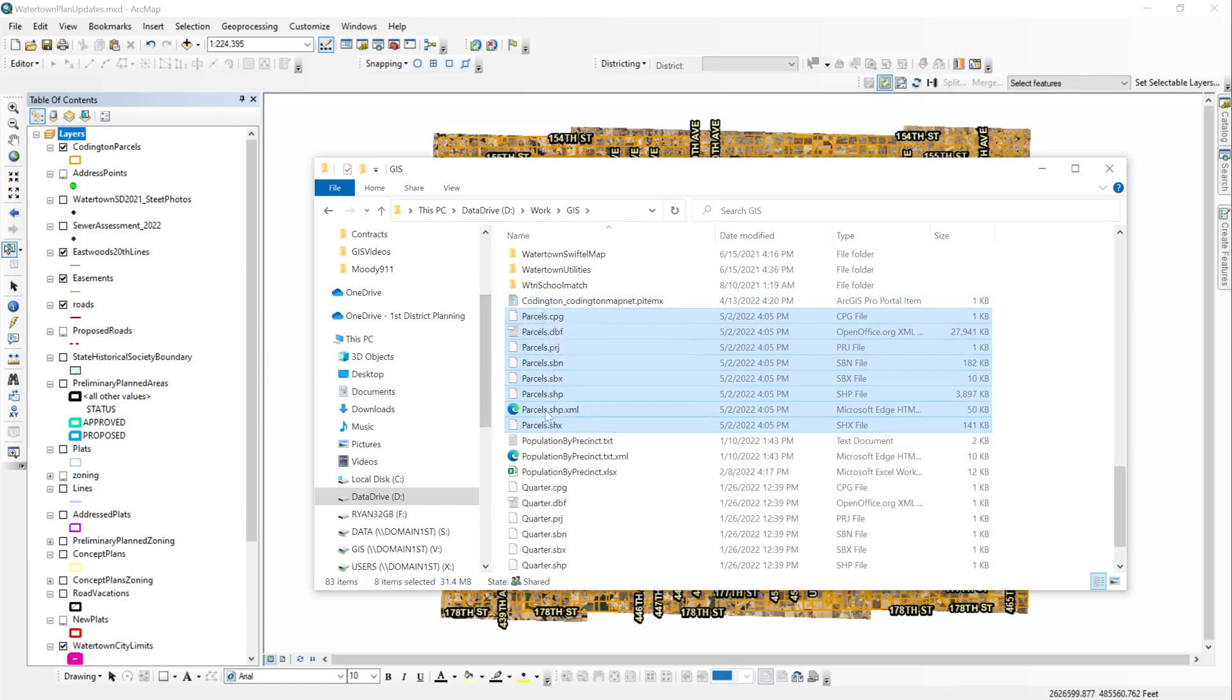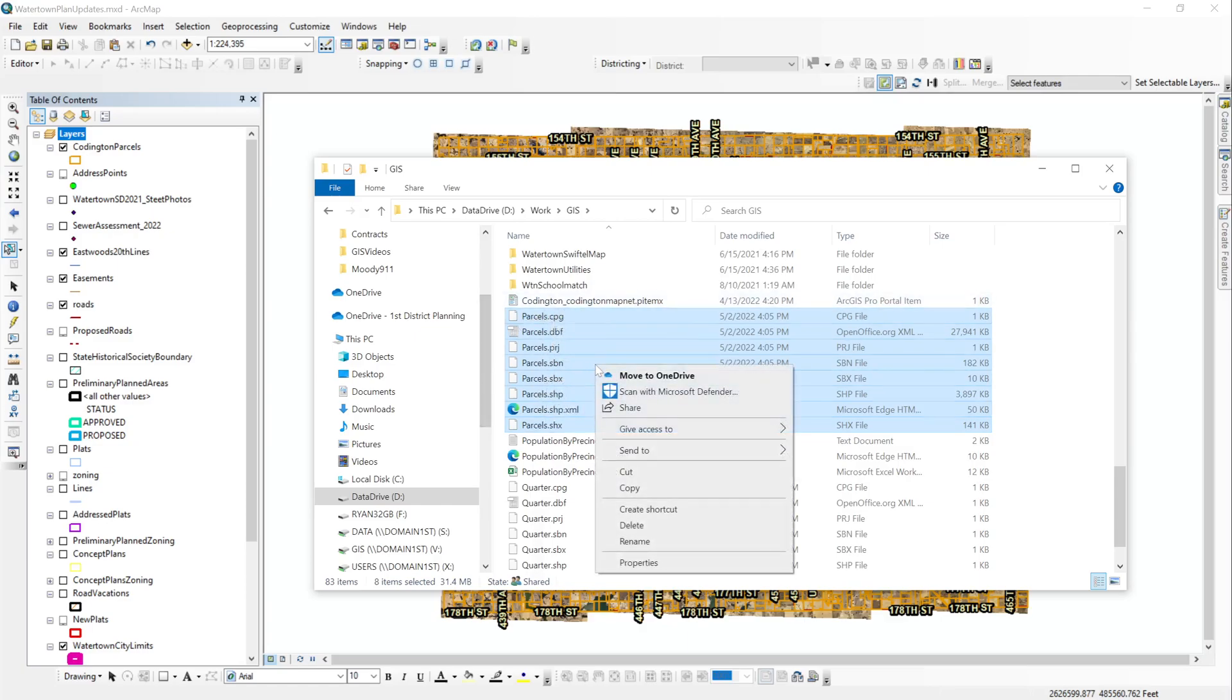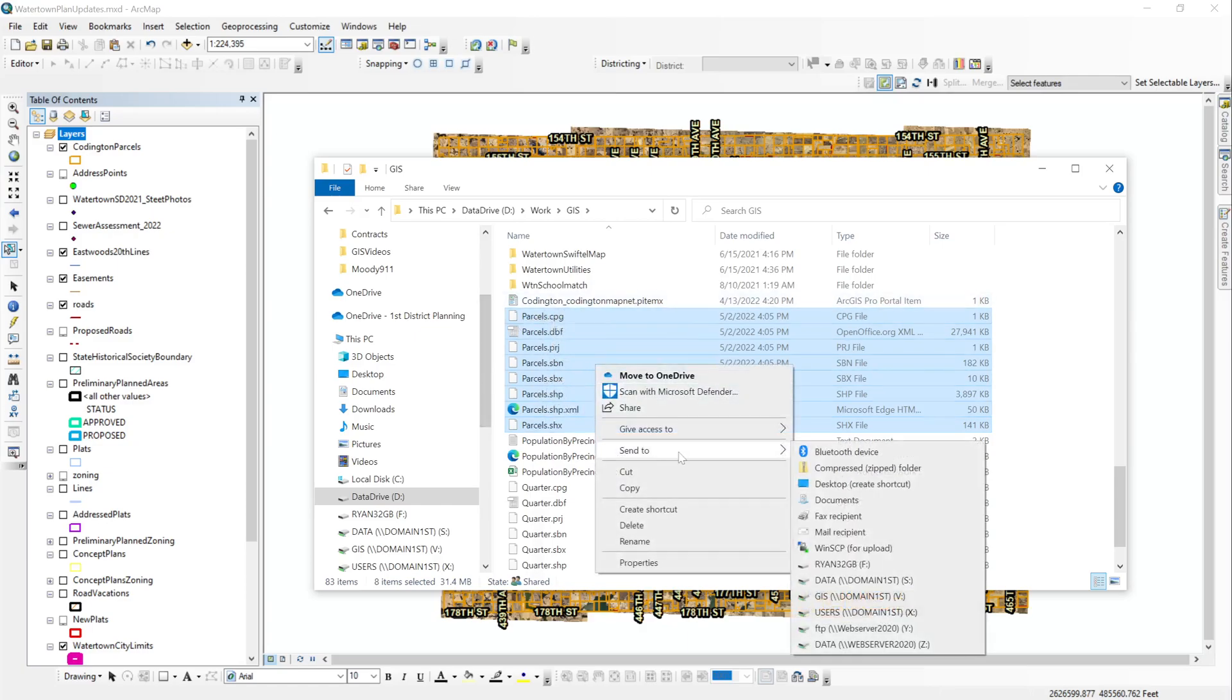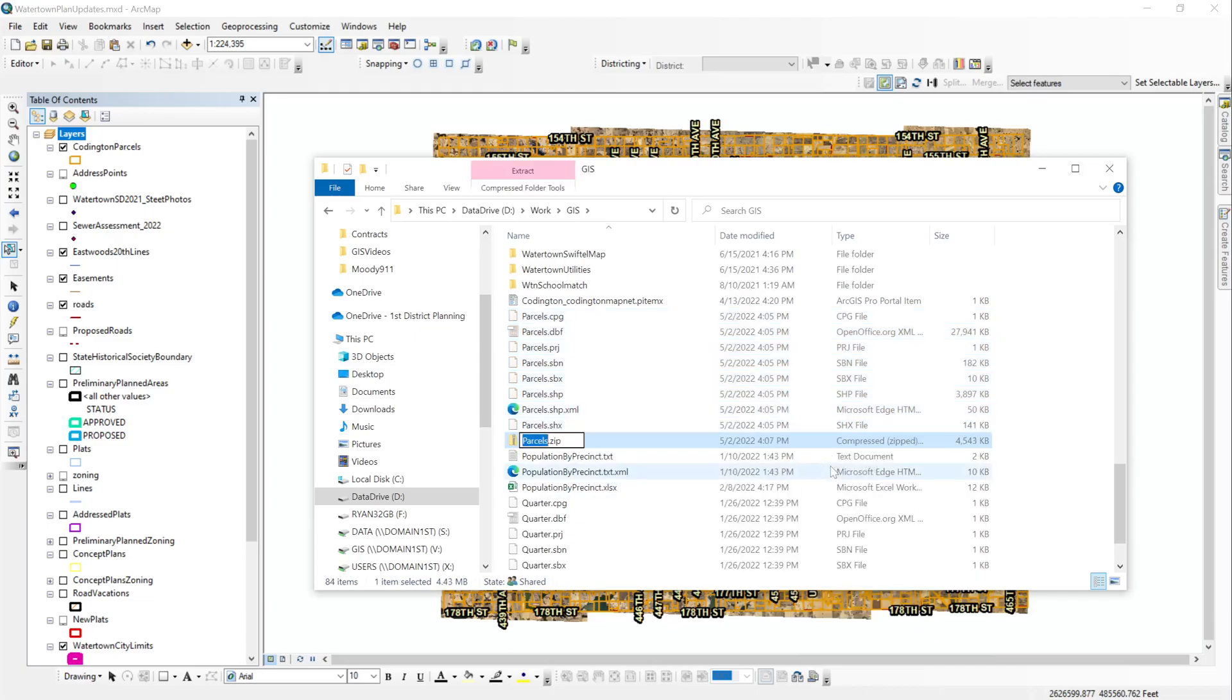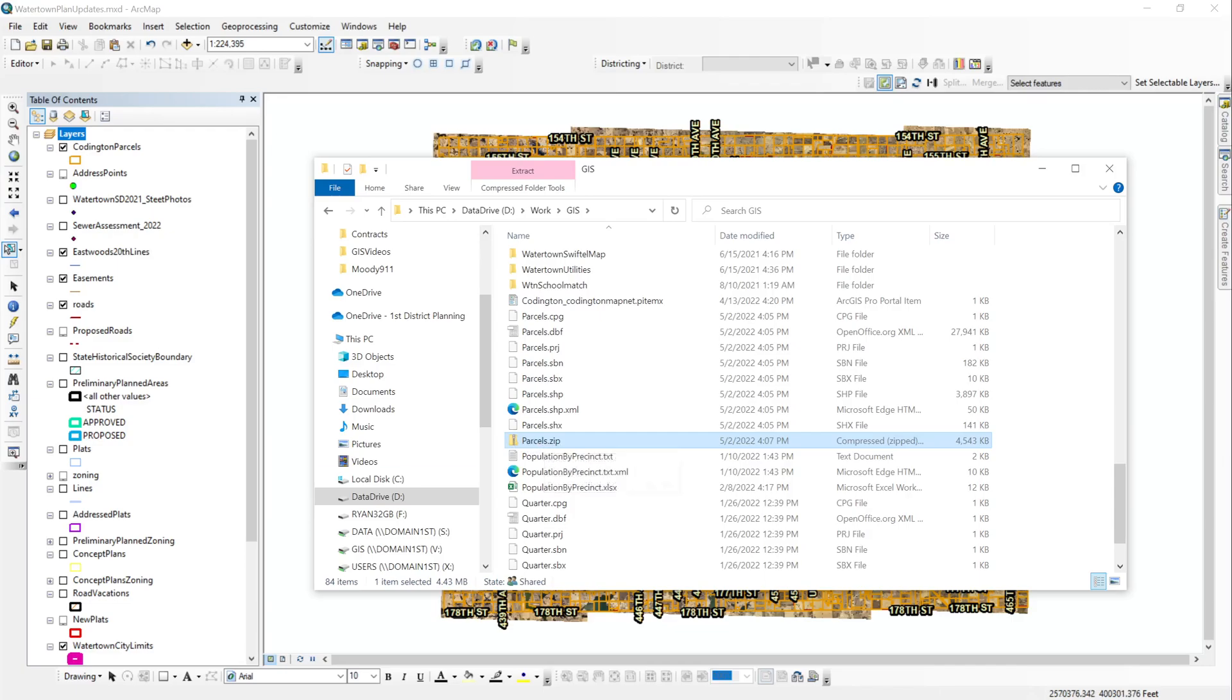So once you have all these highlighted, you can right click and navigate over to compressed zip folder. And when you do that, it creates a parcels dot zip. And this is the one that we want to send.